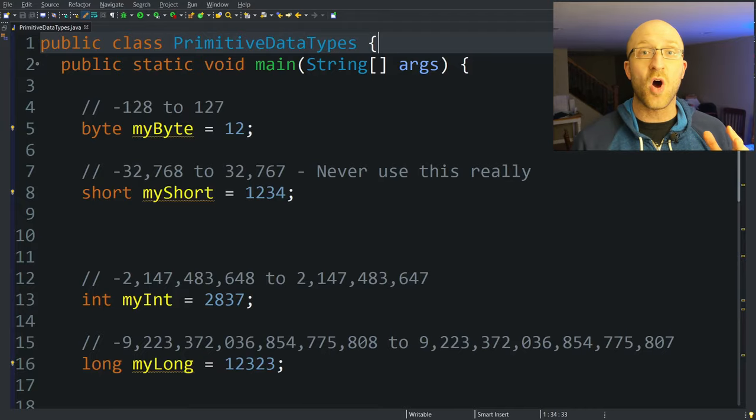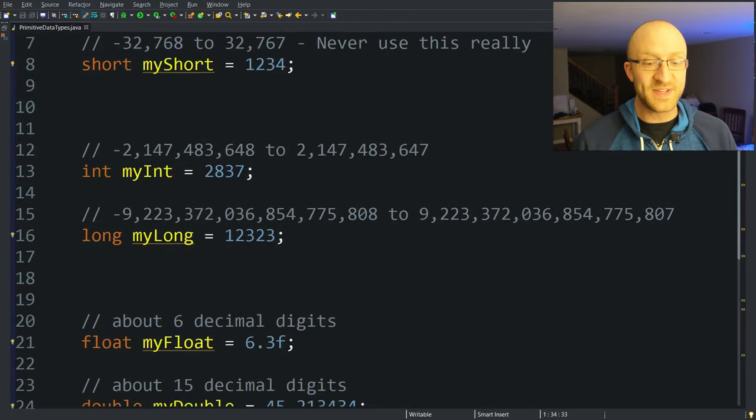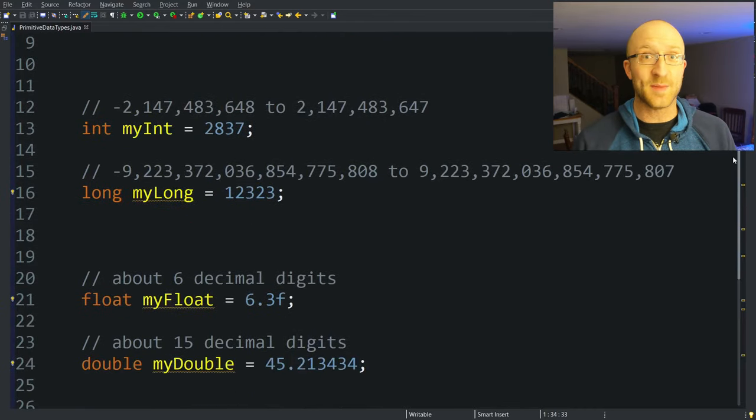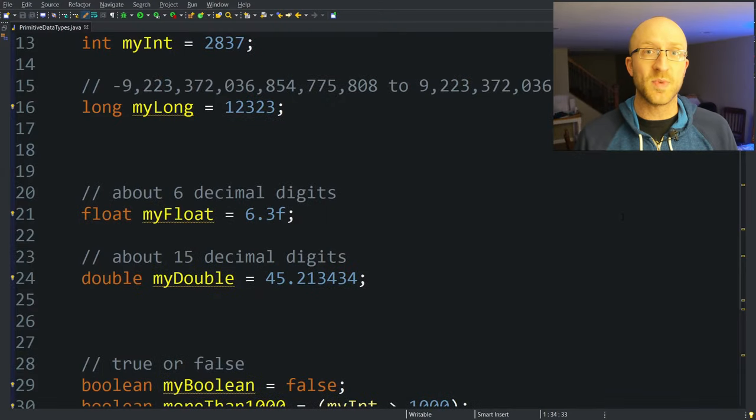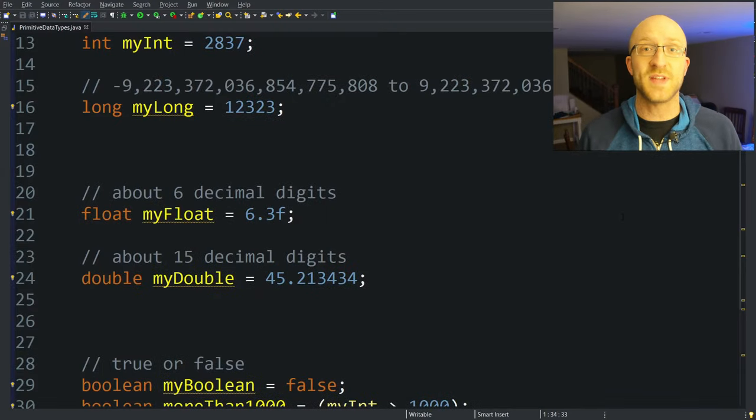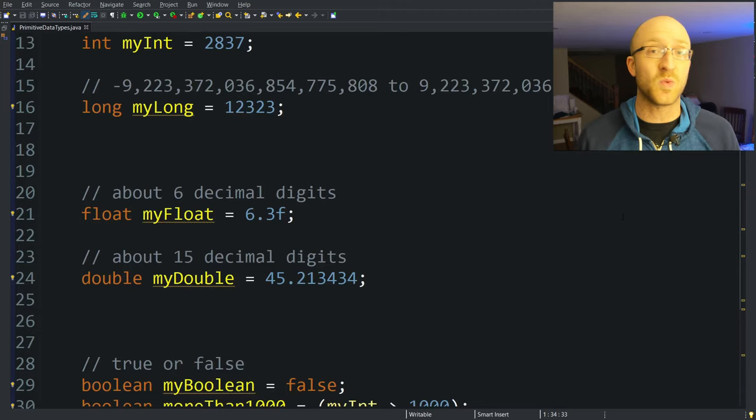In this video we are going to talk about all of the primitive data types in Java. That's byte, short, int, long, float, double, boolean, and char. We're going to talk about what primitives are and what each of those primitive types can do and what they can hold.